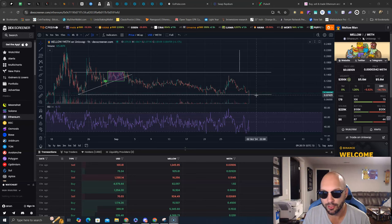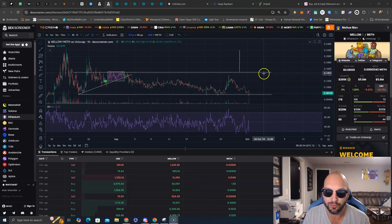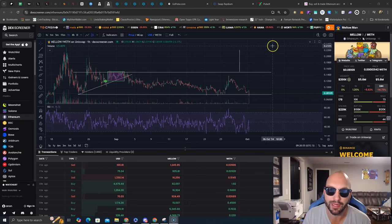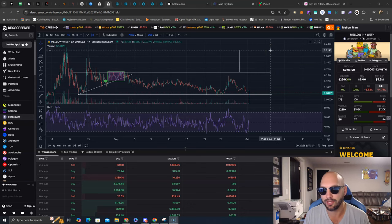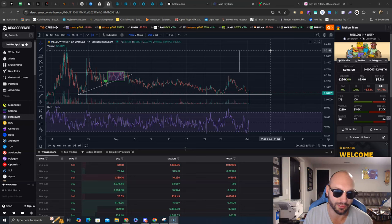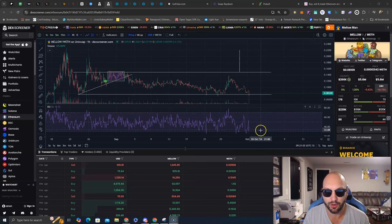If Mellow Man can hold around 7.5 to 8 cents and continue upward, we are looking for a breakout that will attack the previous all-time highs at 22 to 25 cent range. You can also see here on the chart.